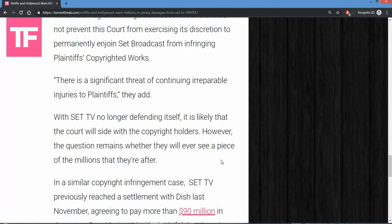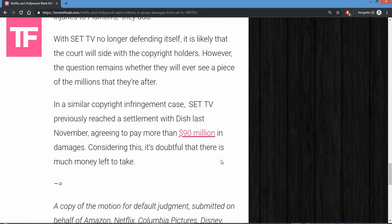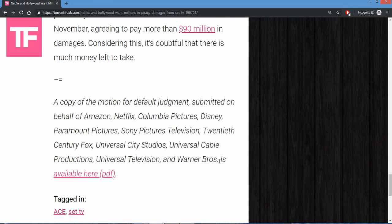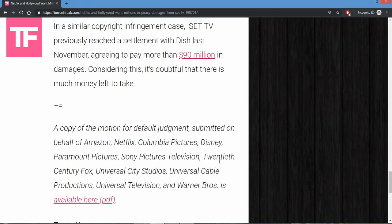Dish last November agreed to pay more than $90 million in damages, but it is doubtful there is much money left to take. I'd be surprised if they see any money whatsoever. All the studios—Netflix, Columbia Pictures, Time Warner—they want their money and good luck getting that.